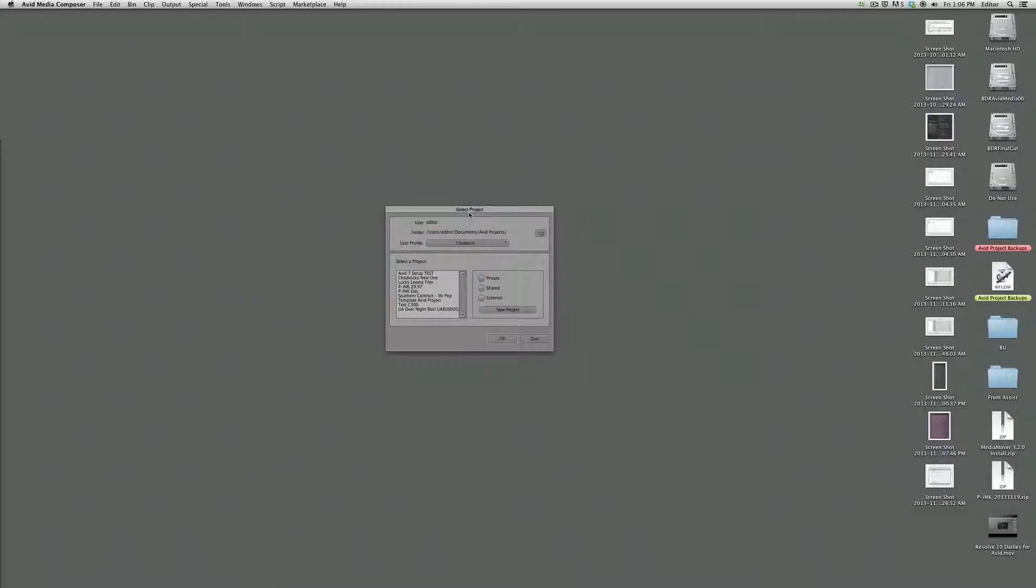Okay, it's Chadwick again. What I want to do in this quick tutorial is show you how to fast import clips into Avid with dailies that we had previously made with DaVinci Resolve. First thing we're going to do is